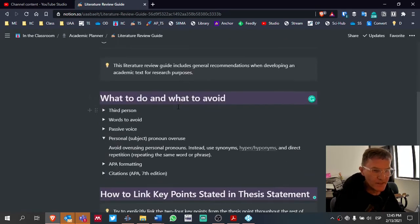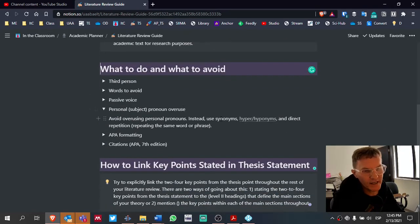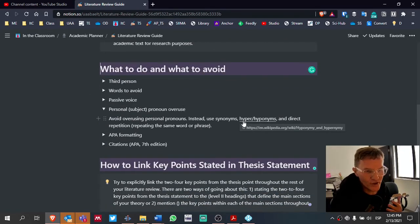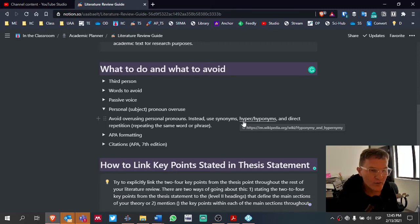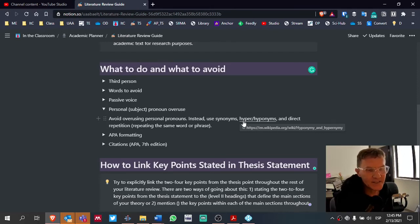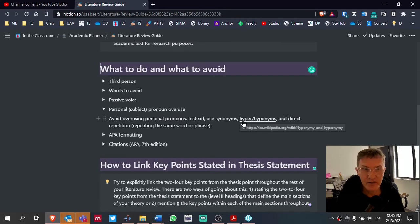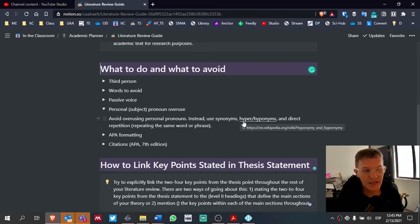Those are the key points I wanted to bring up with regard to what to do and what to avoid. Of course, I may add some others, but I think this will get us started. The list I've included here covers probably 80% to 90% of my time when I'm looking at a literature review and determining what changes need to be made.